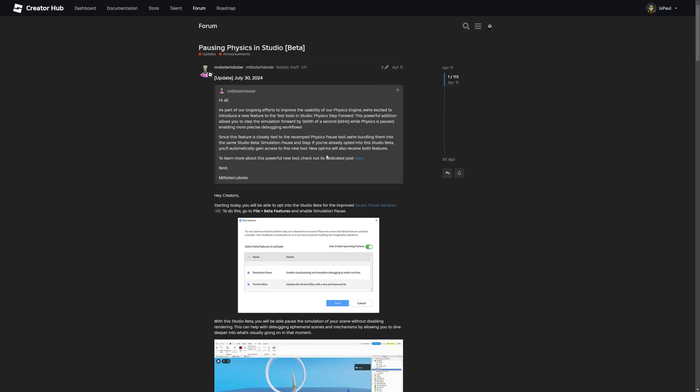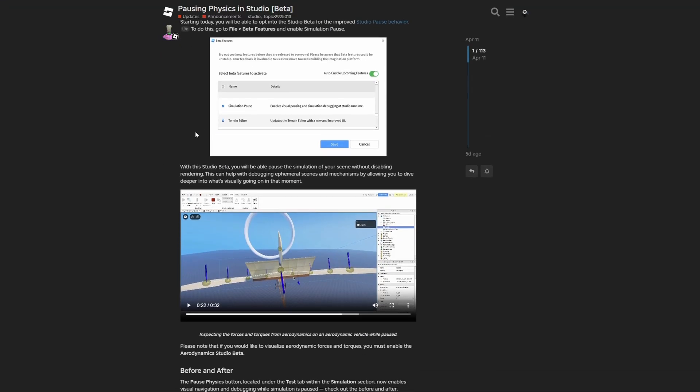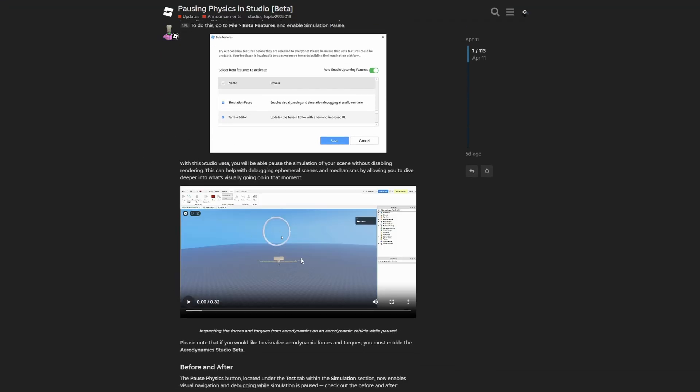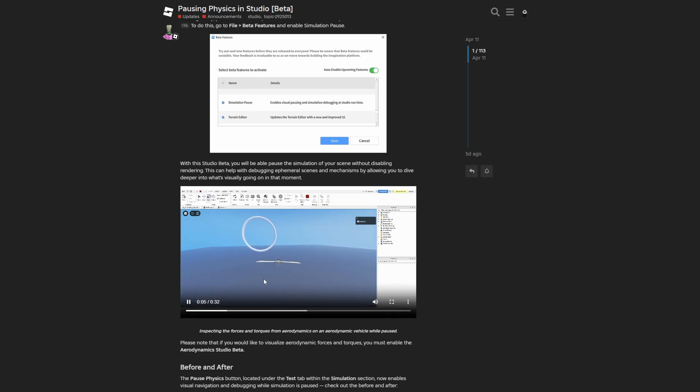I'm going to overview the dev forum post and there is basically this beta feature about pausing the physics simulation. What this essentially is, as the name says, if you are on a playtest you are able to pause its physics as shown in the video right here.